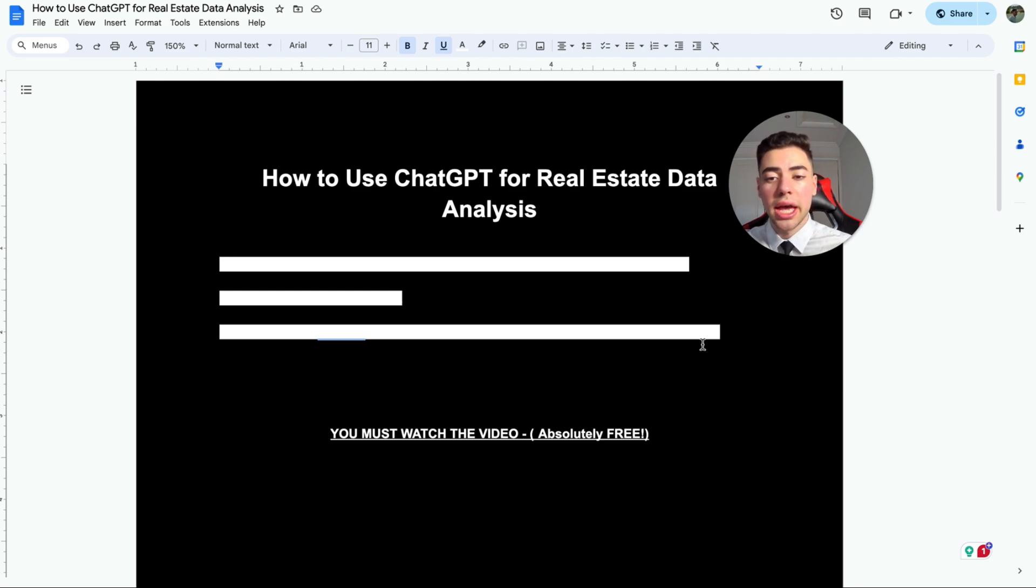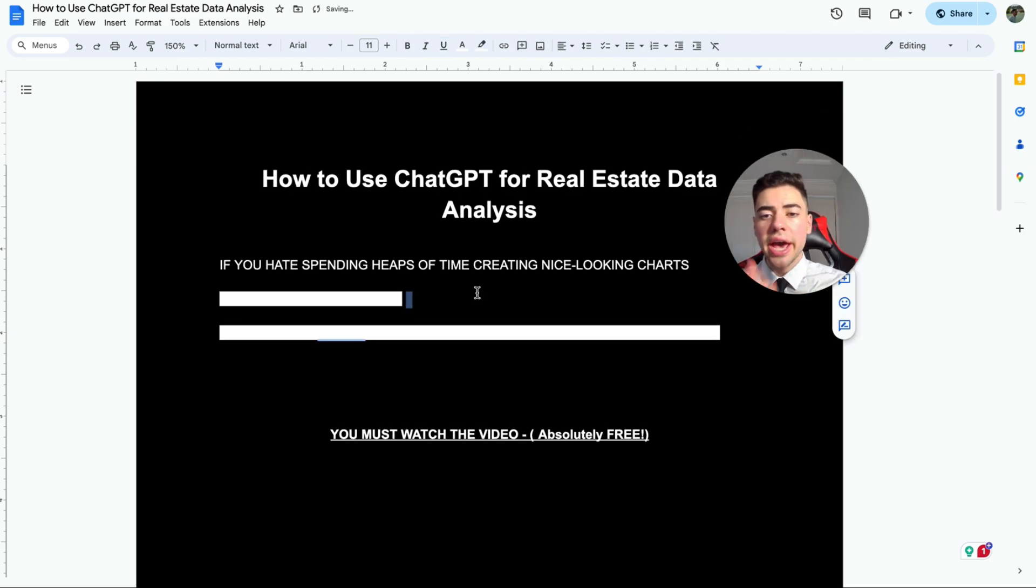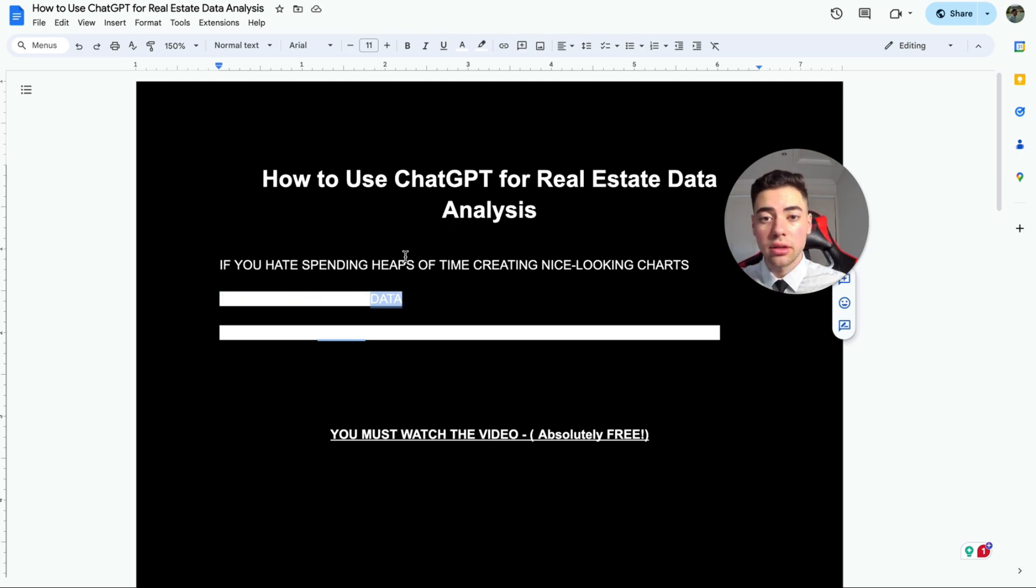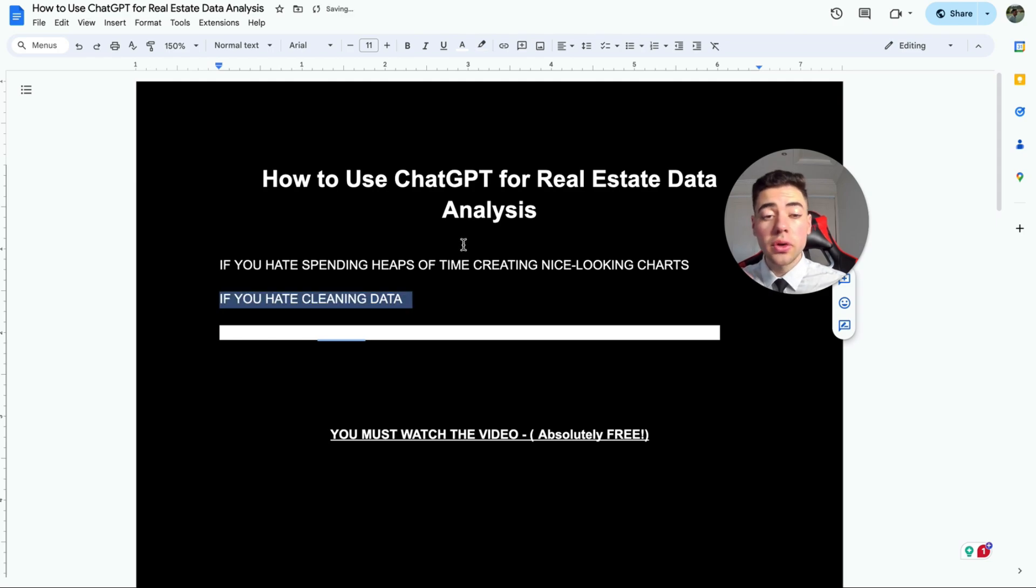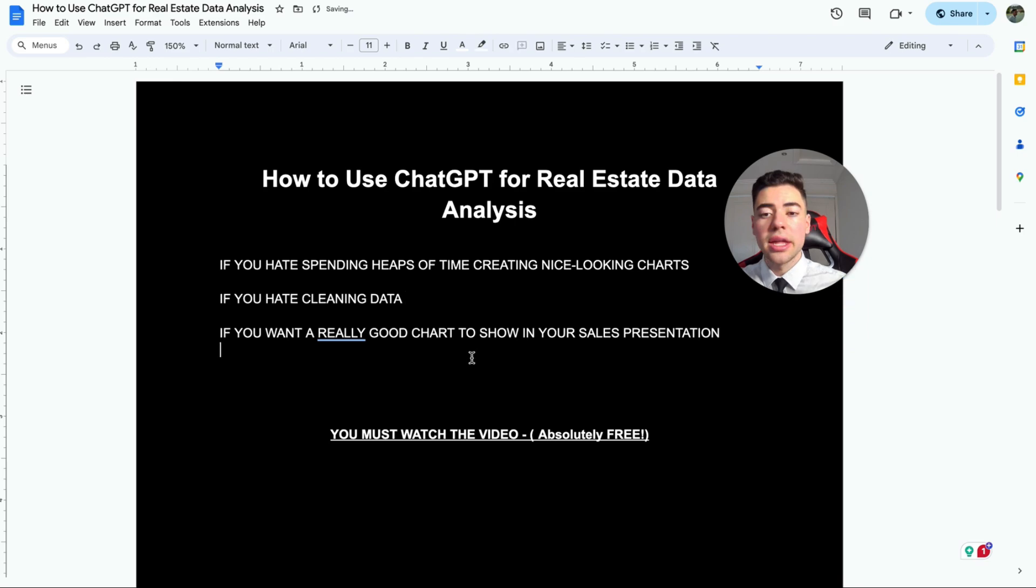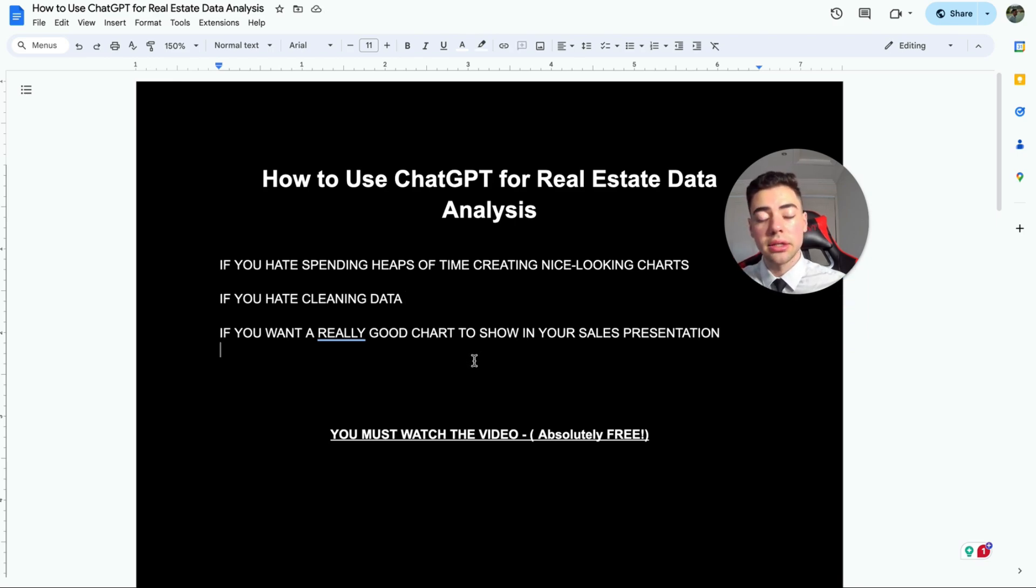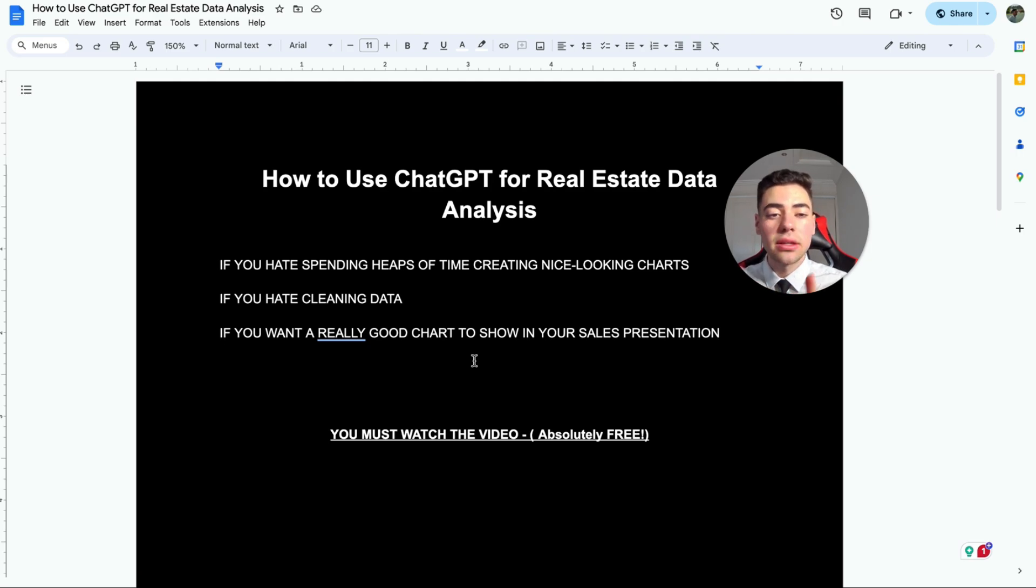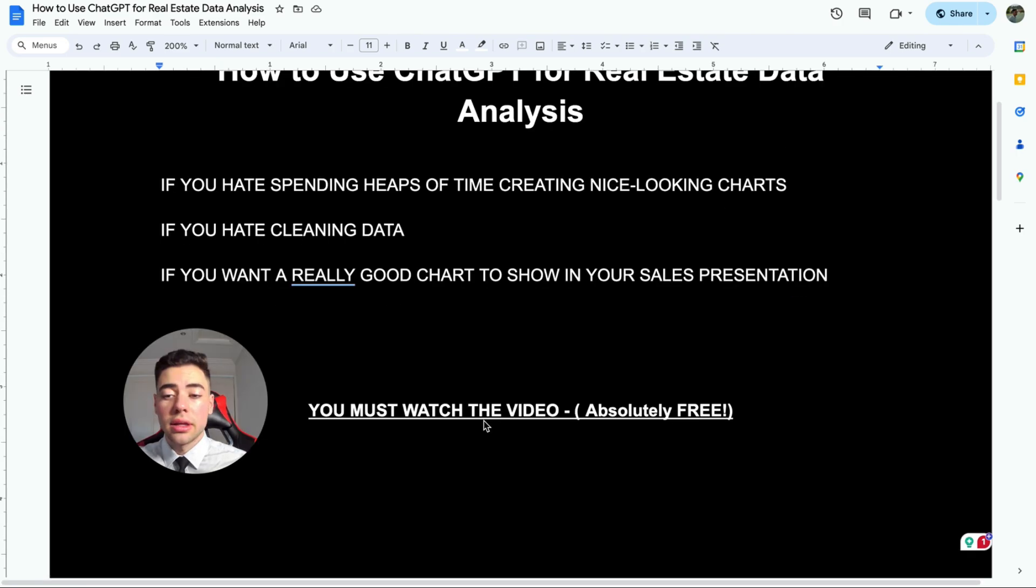If you hate spending heaps of time creating nice looking charts on Excel spreadsheets, you've got to watch this video. If you also hate cleaning data in your spreadsheet, this can help as well. And if you want a really good looking chart or don't know what chart to use to visually show your data, this is the video you need to watch.